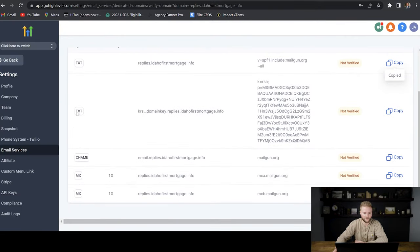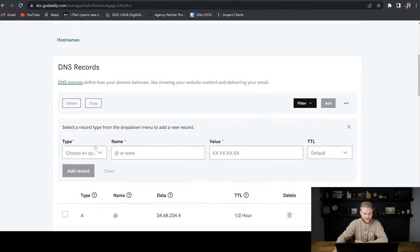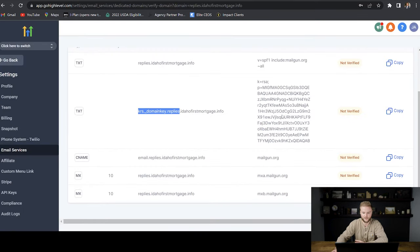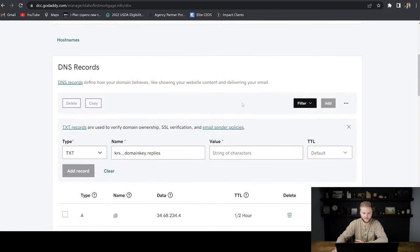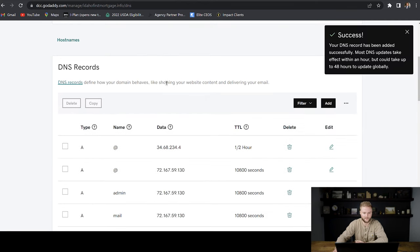Now we're back in Go High Level. We have to add another TXT record that starts with krs.domainkey.replies. We copy the name up to but not including the period, then copy the value. We add another TXT record — the name is what we just copied, and the value we paste in as well. We set TTL to half an hour and hit 'Add Record.' That was added successfully.